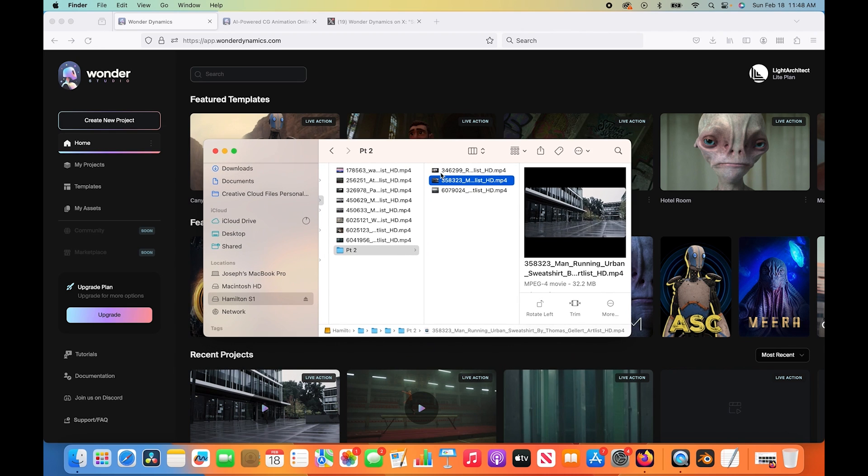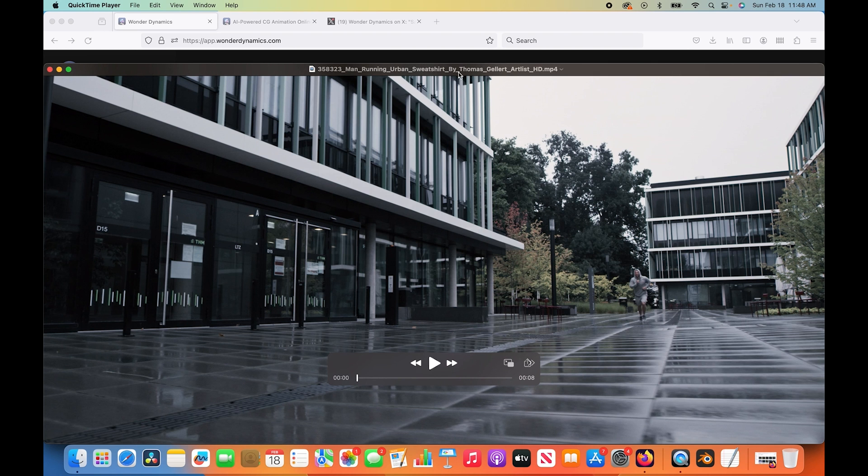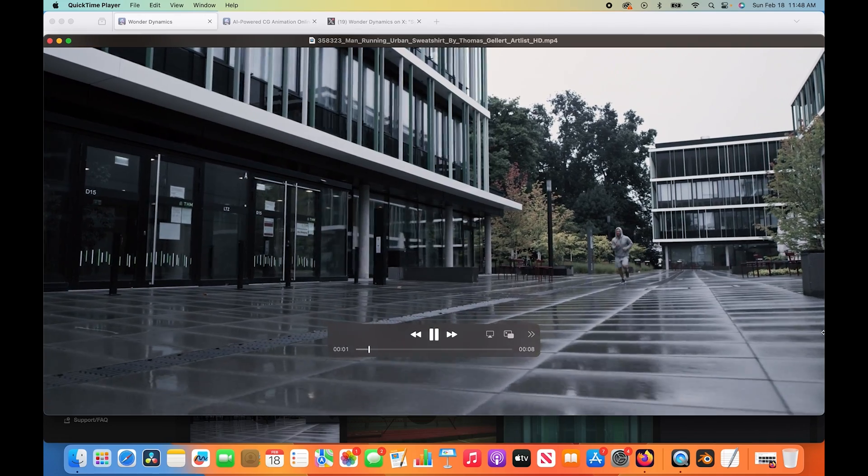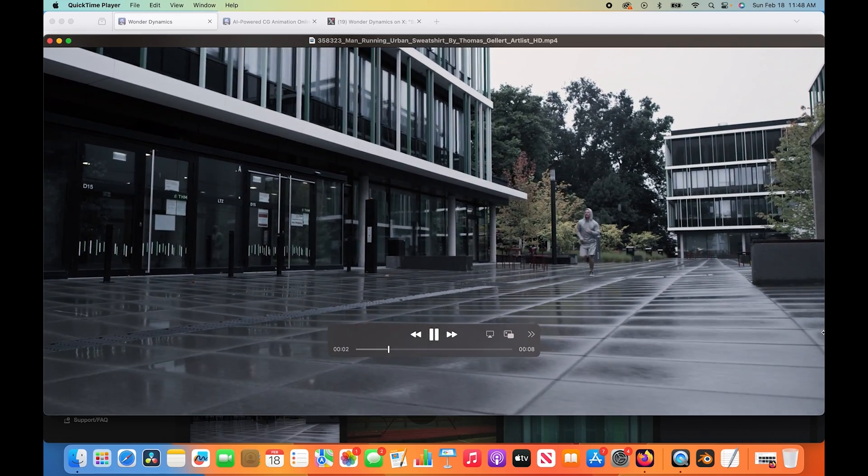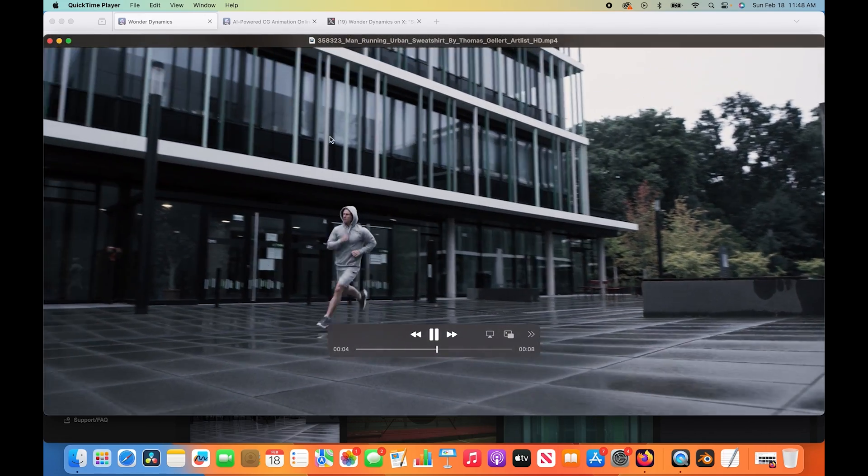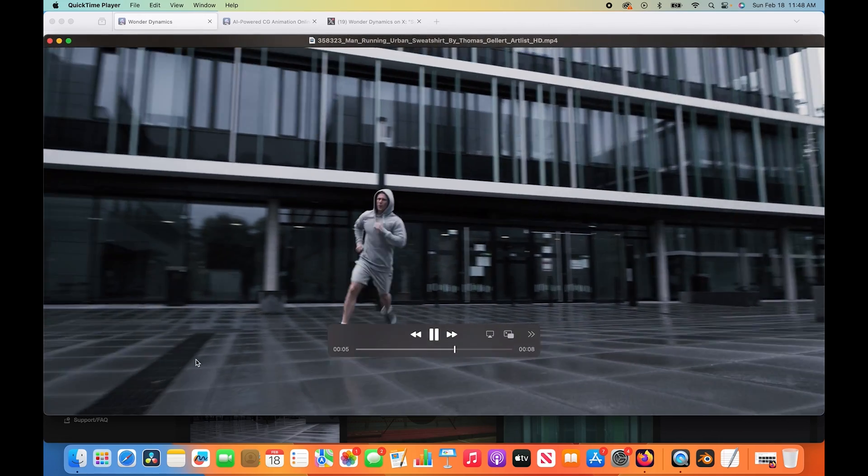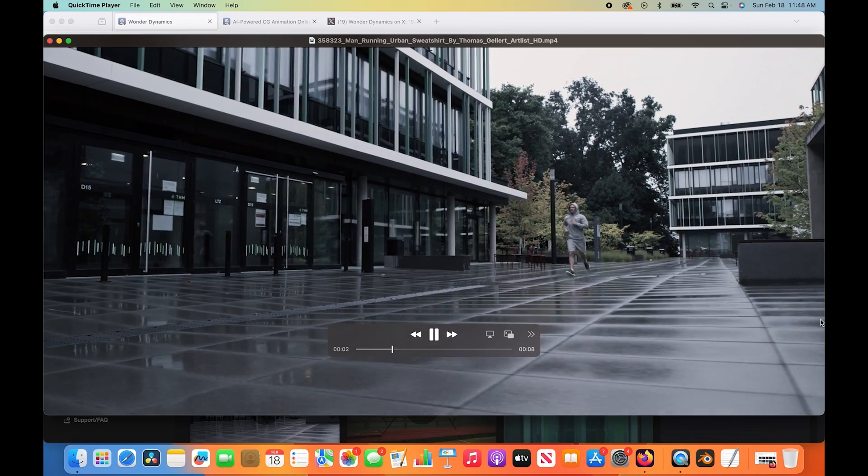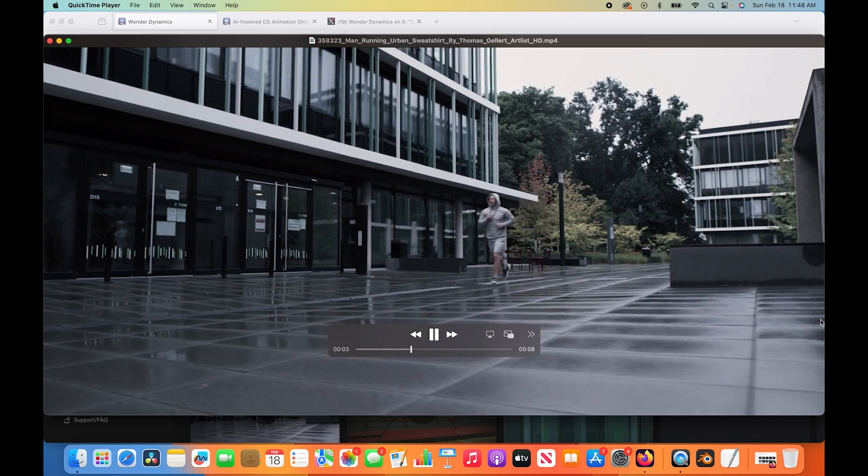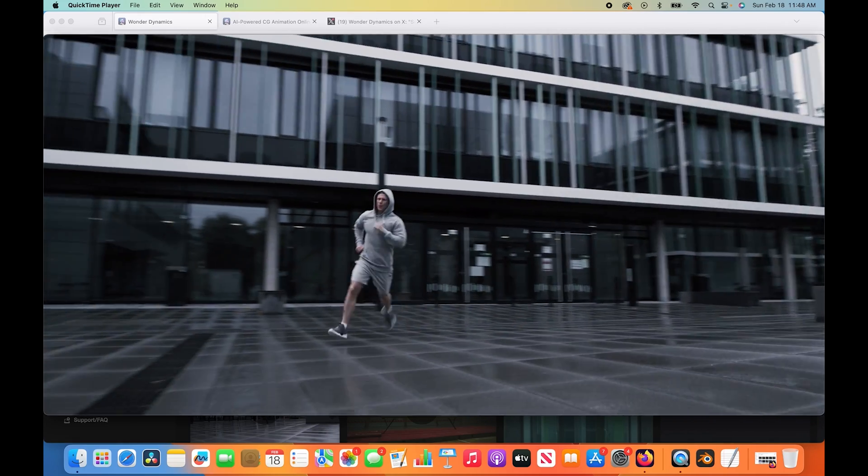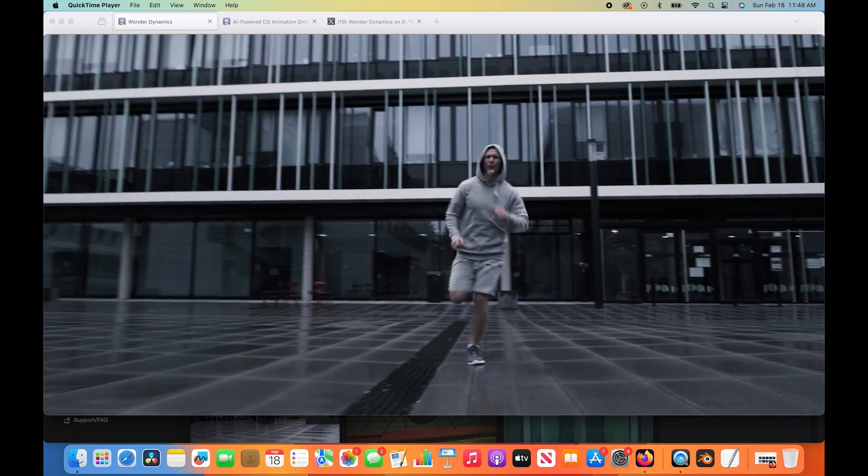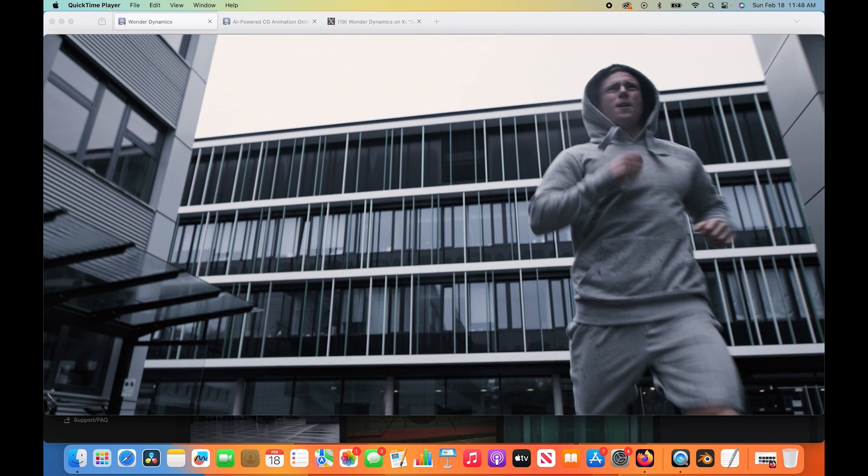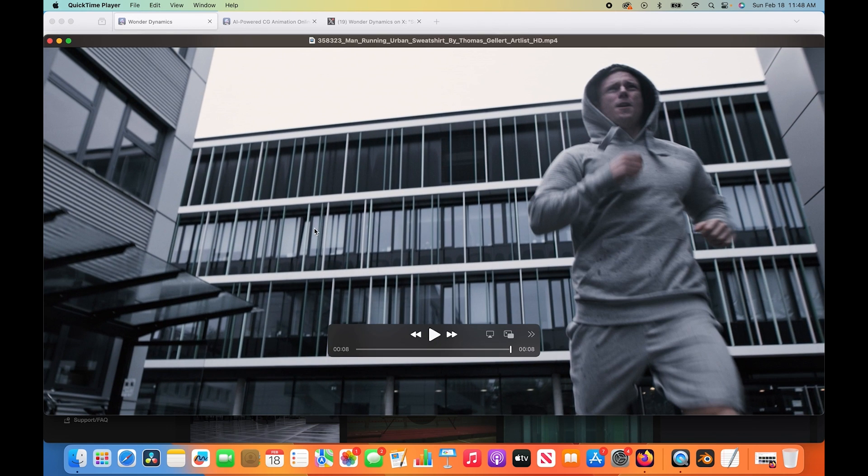We're going to be trying out our camera tracking and character on this shot I have downloaded from Artgrid. It's just a shot of this jogger running, and we have a fair bit of parallax here in the foreground. This would be a fairly simple 3D camera track inside of Blender if we wanted to do this in a more traditional way. So I think it's a good way to test out Wonder Studio's camera tracking to see how it compares to something that we could do manually.